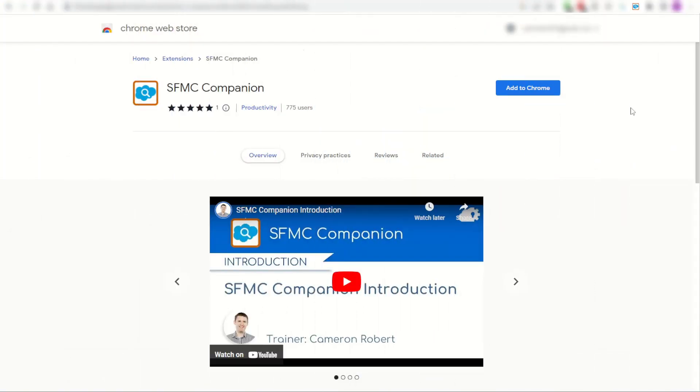So there's five time-saving and hopefully really cool reasons for you to download the SFMC Companion for Chrome and try that for yourself.